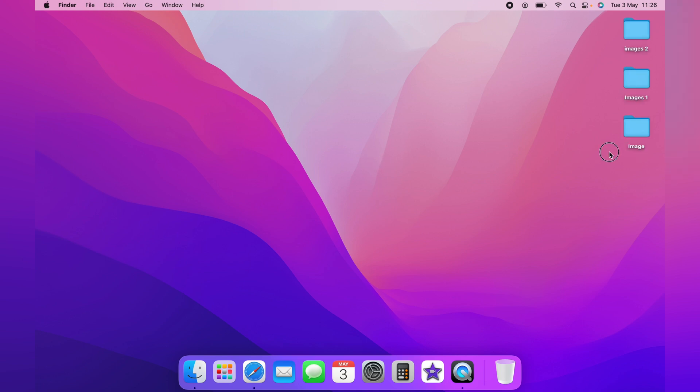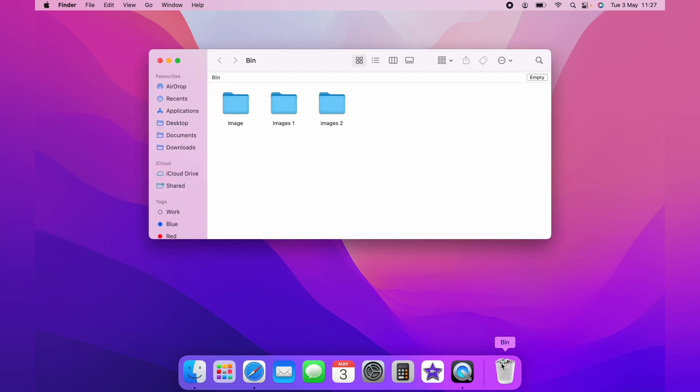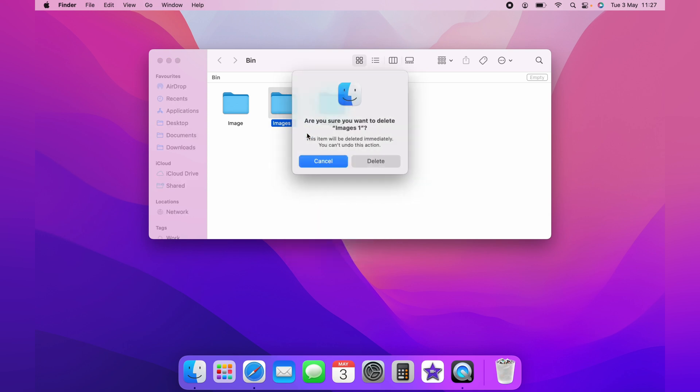Let's add some more files to the bin to show you the second method. If you want to keep some files in the bin but only delete certain files, you'd simply double-click on the bin. This would open the bin, and then you'd two-finger tap on the file you want to delete and click delete immediately.